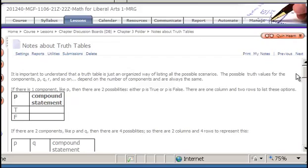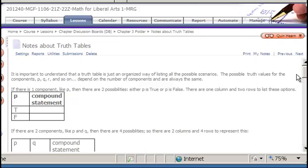What's a compound statement? A compound statement is comprised of different components like P, Q, and R, and then those components are joined by logic symbols: conjunctions, disjunctions, the ors, the ands, the negations, and the implications — the if-thens.